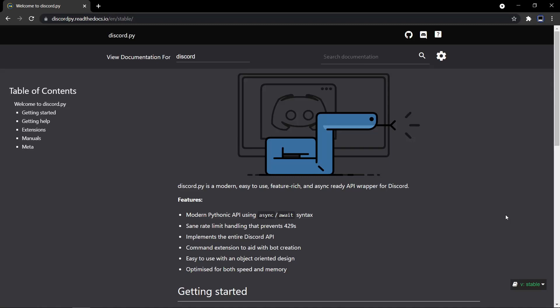Hi guys, it's me Swastik and in this video I'll be showing you guys how to create your own Discord bot with Python using Discord.py. So let's begin. You do need to understand basic Python in order to follow along with this tutorial series because Discord.py is an advanced library. So make sure you know Python and also make sure that you have Python installed because I'll not be covering that in this video.